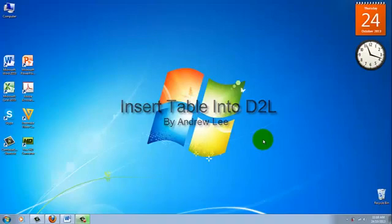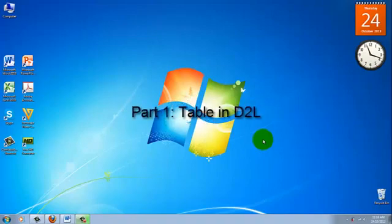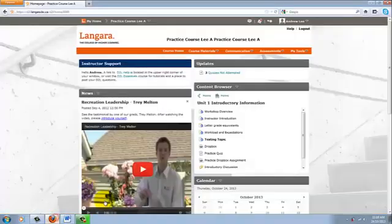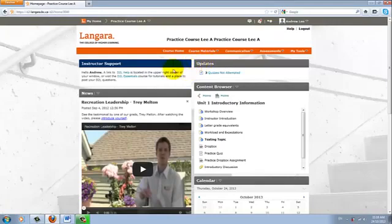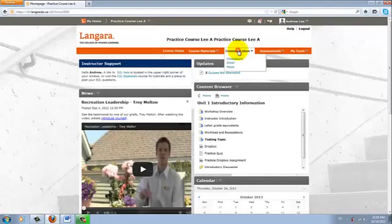So first, I'll cover off how to create a table in D2L. I'll open my browser into D2L. After logging into your course, you should have this menu here. I'll click into Communication, then Discussions.